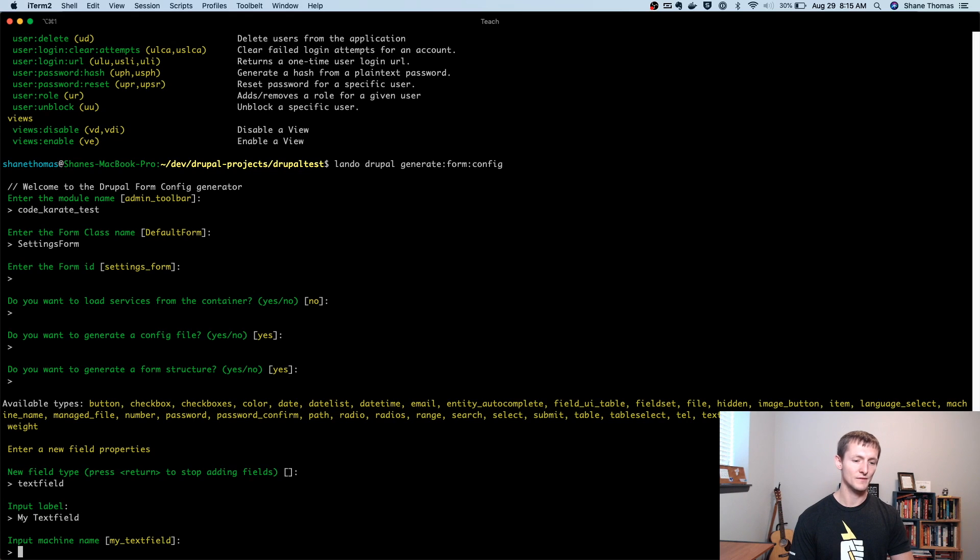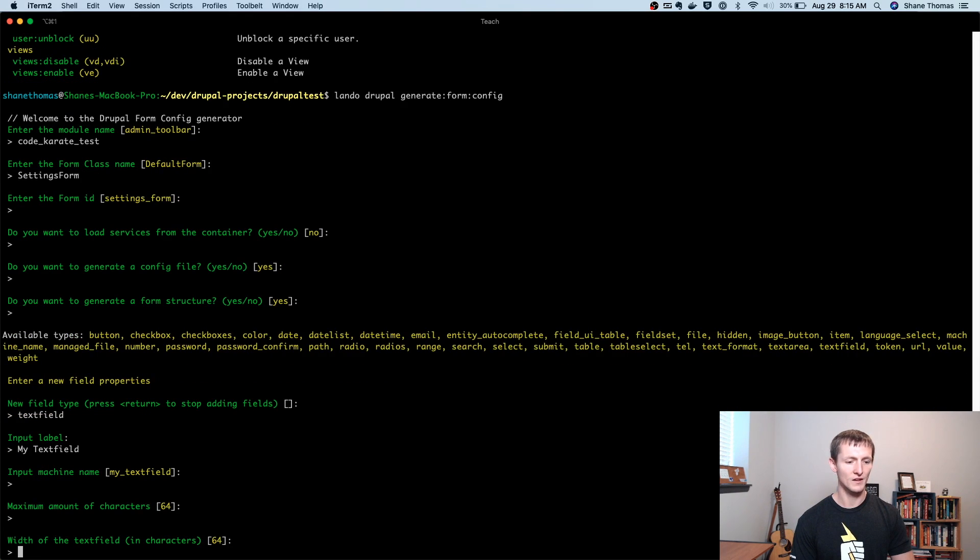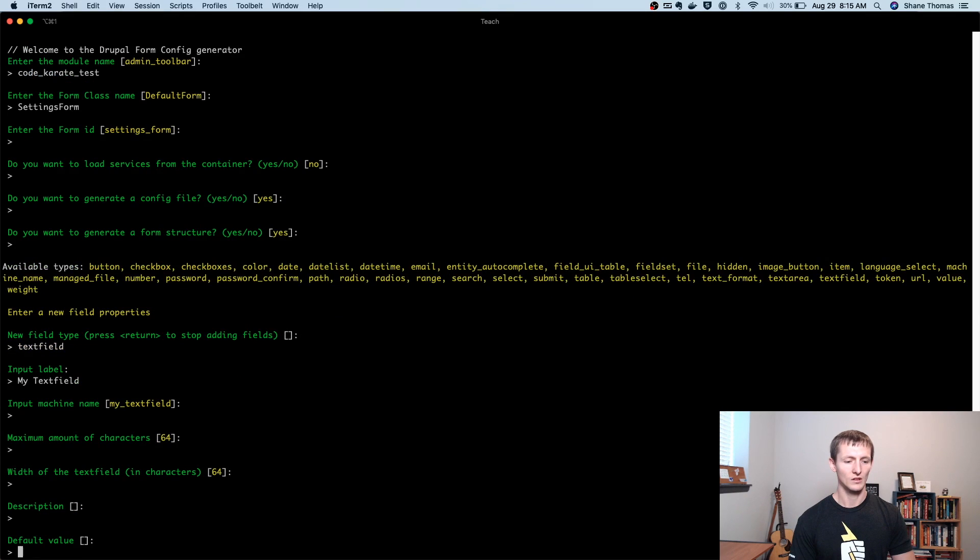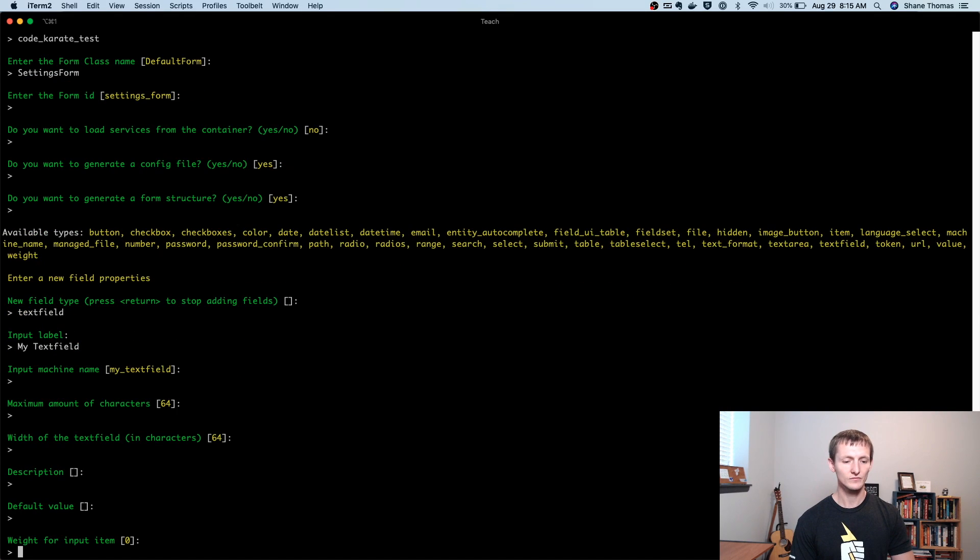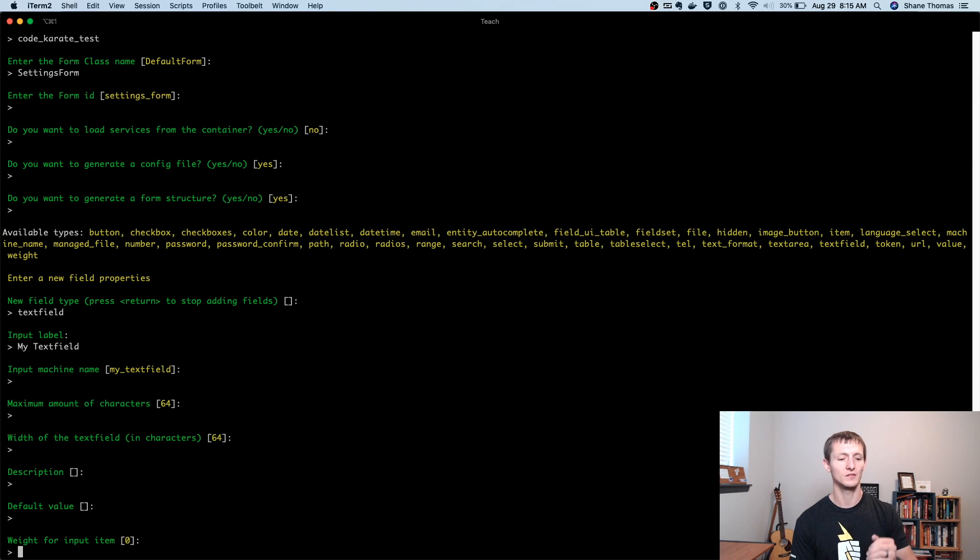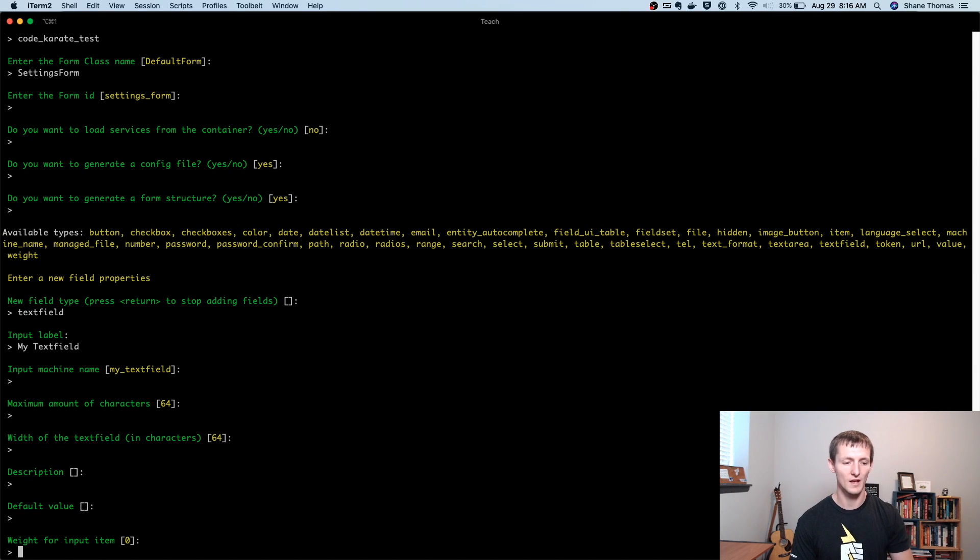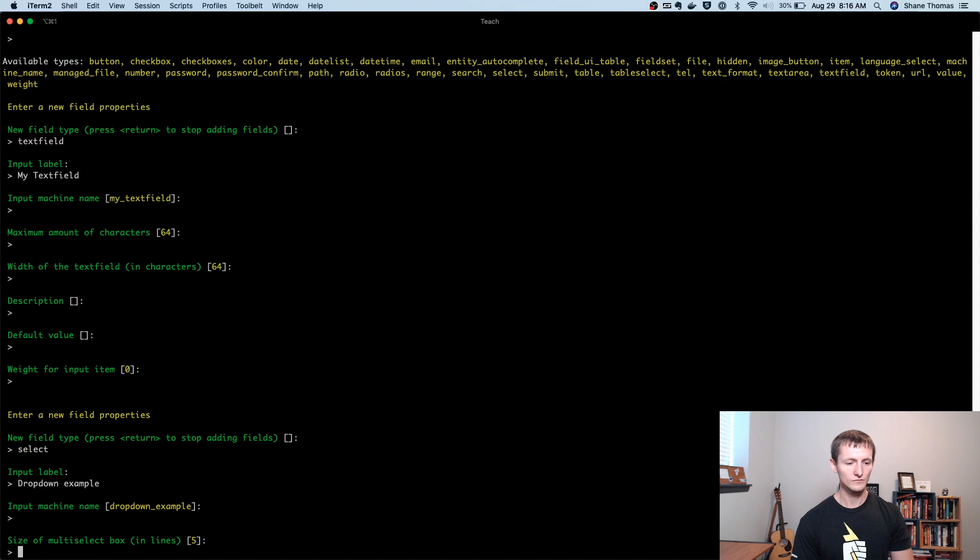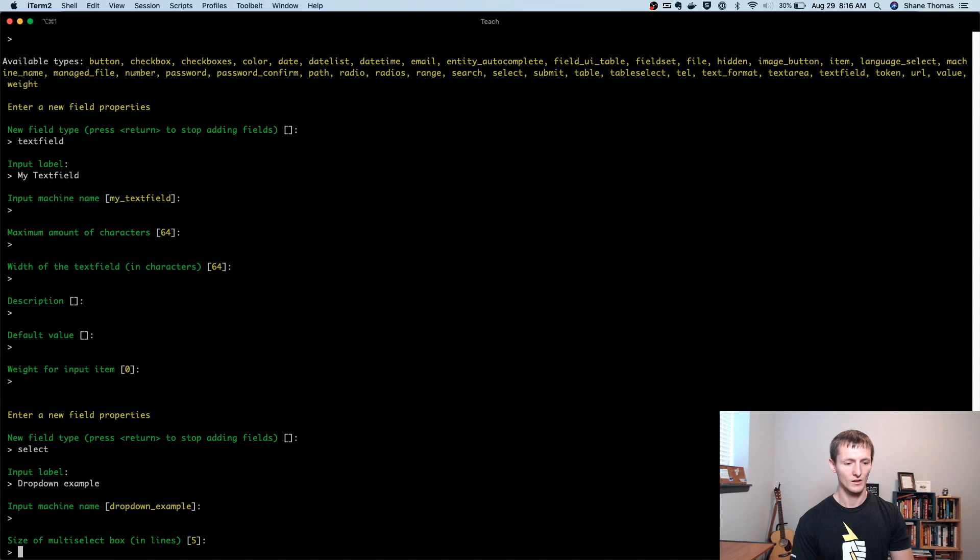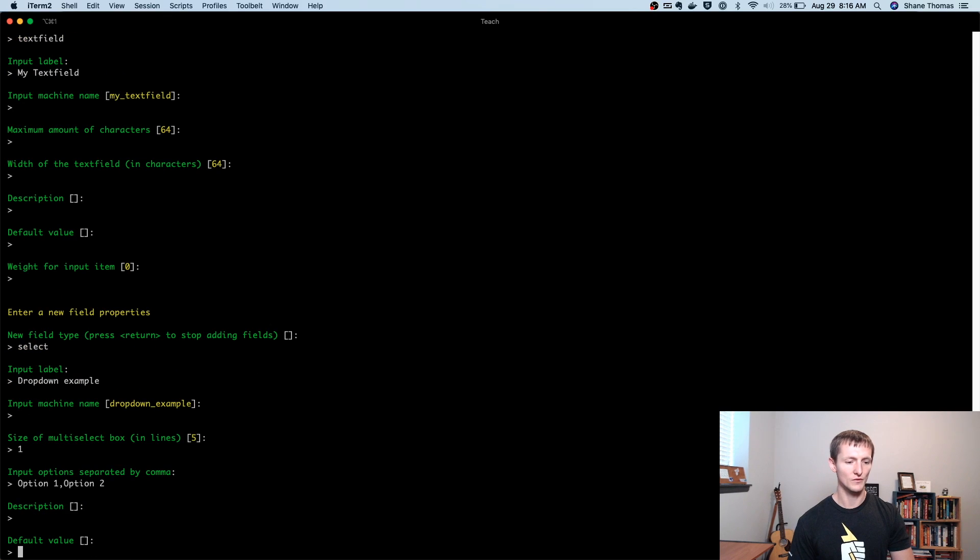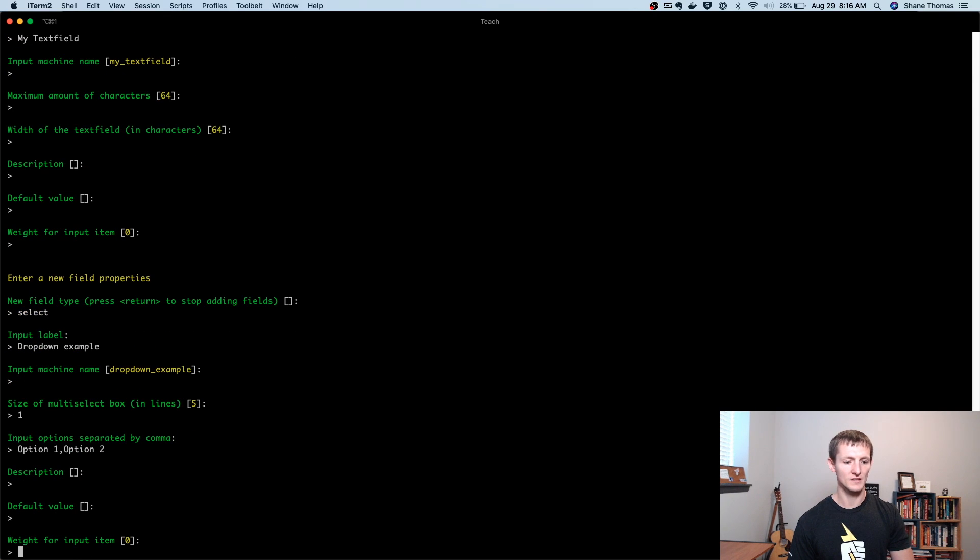The machine name is fine. Maximum amount of characters, sure, that's fine. The width of the text field, that's fine. If I wanted to give it a description. If I wanted to give it a default value and a weight. So the weight is how it's actually ordered in the list. So heavier items fall to the bottom, lighter items will go to the top. I could add another one here. So let's try a select. Size of the multi-select box. I'm just going to do one here. Input options separated by comma. Option one, option two.